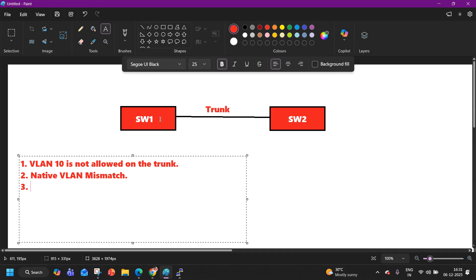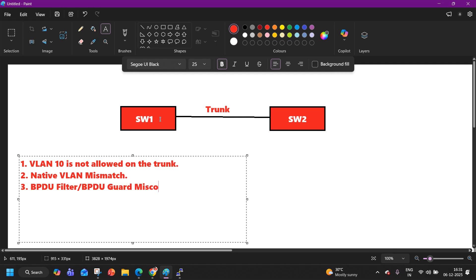Another common reason is misconfiguration of BPDU filter or BPDU guard. This can also cause the same issue.